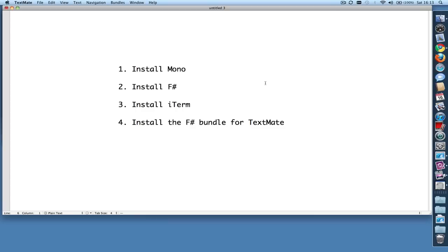So now let's set this up. Assuming that you already have TextMate installed, here's what we're going to do. We're first going to install Mono, then we're going to install F#, then iTerm, then we're going to install the F# bundle for TextMate.